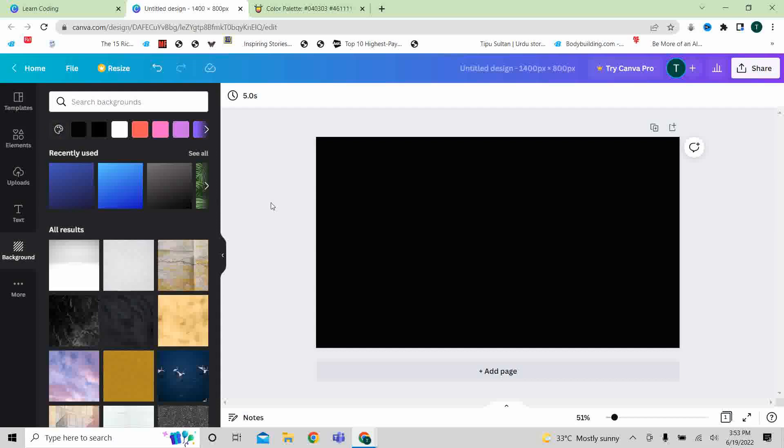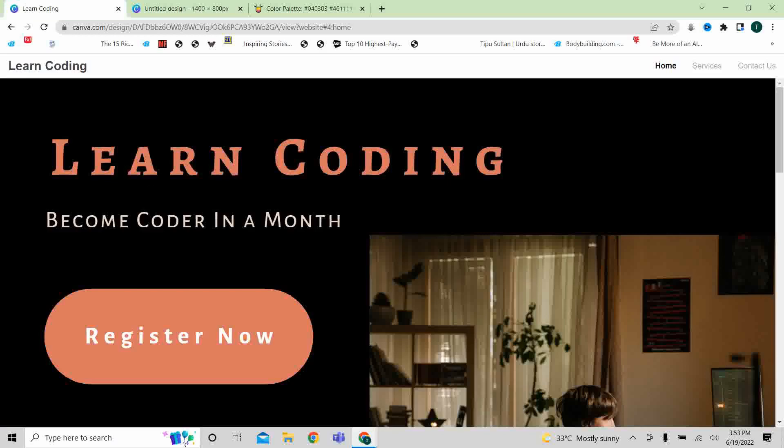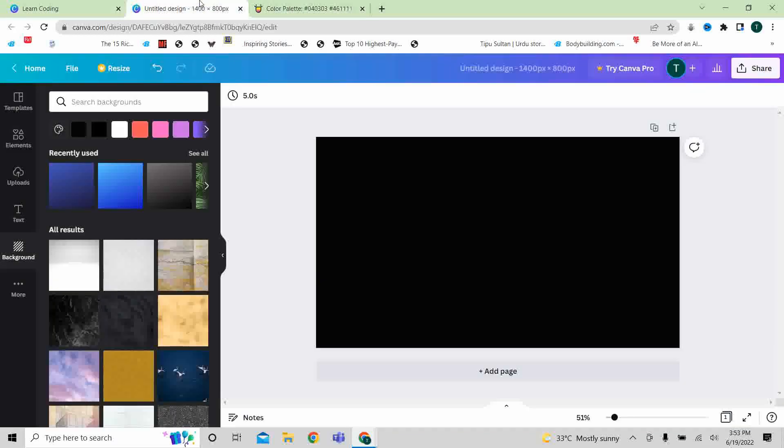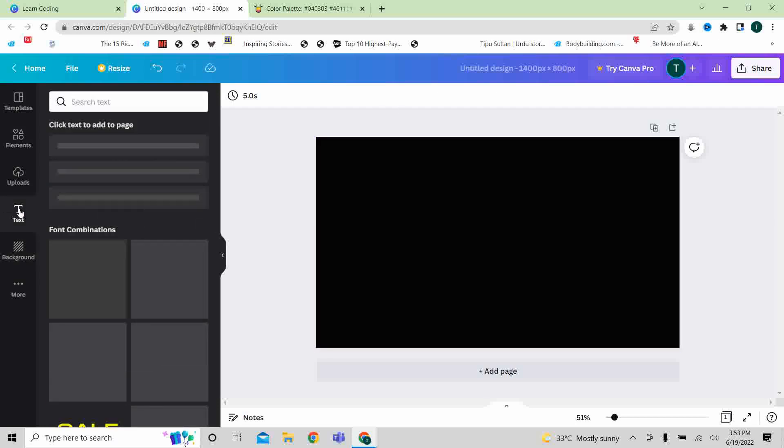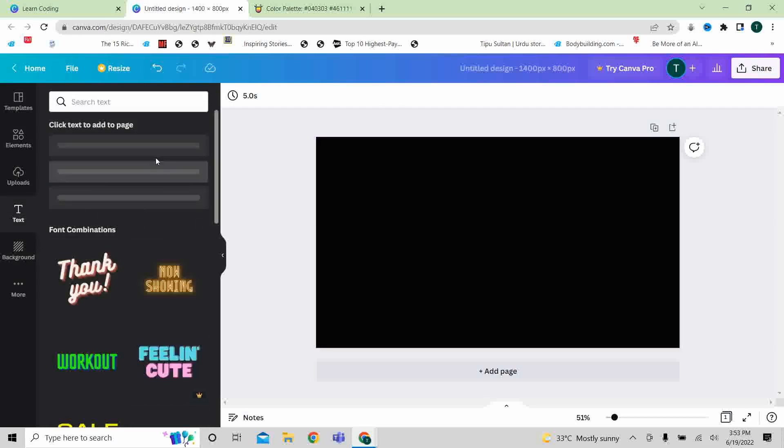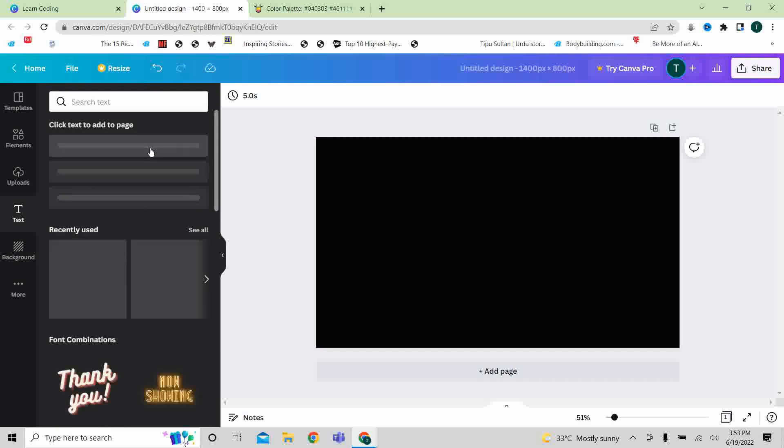After that, you can see that the code is here. After that, select a font family.